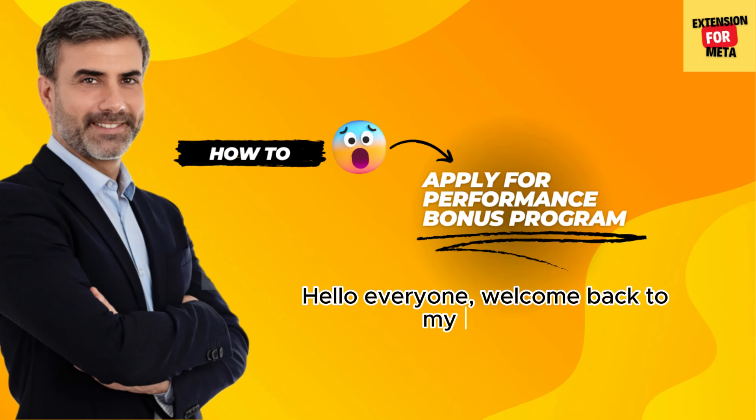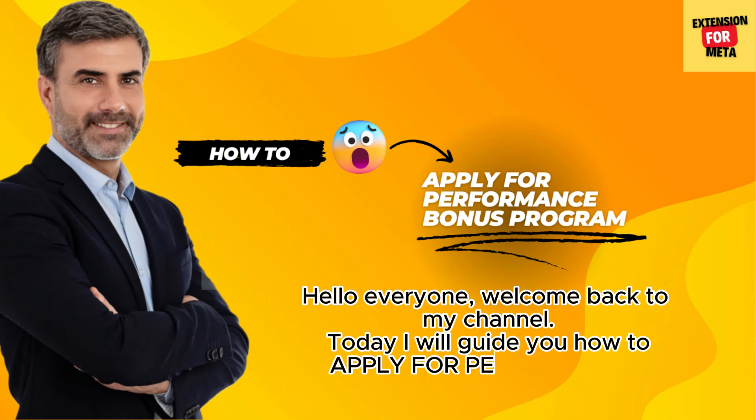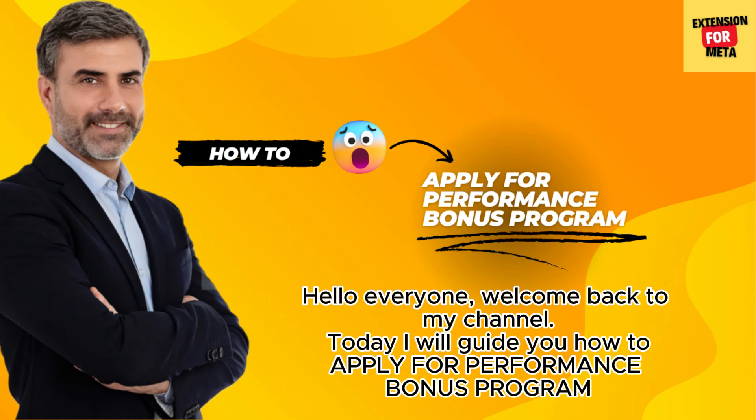Hello everyone, welcome back to my channel. Today I will guide you how to apply for performance bonus program.